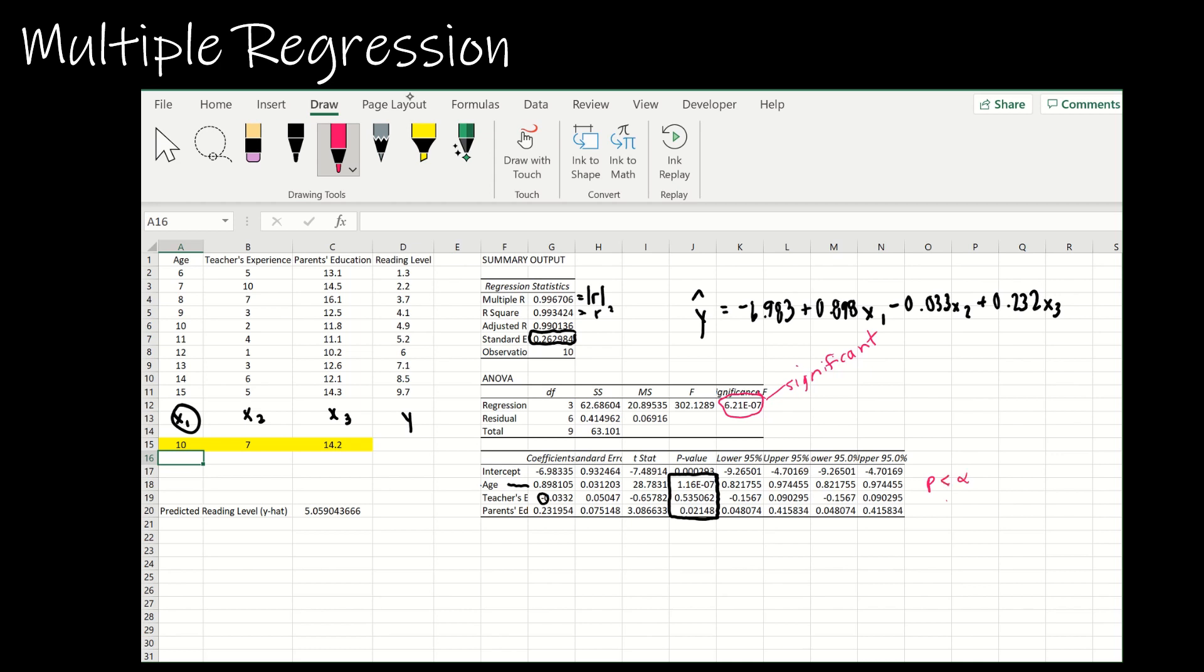I can look at that p value and say p is less than alpha and therefore it's significant. I can do the same for parent's education. We can see that both age and parent's education are less than alpha and therefore those two values do have a huge impact on a child's reading level.